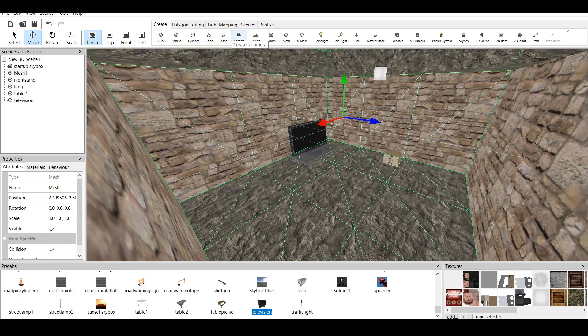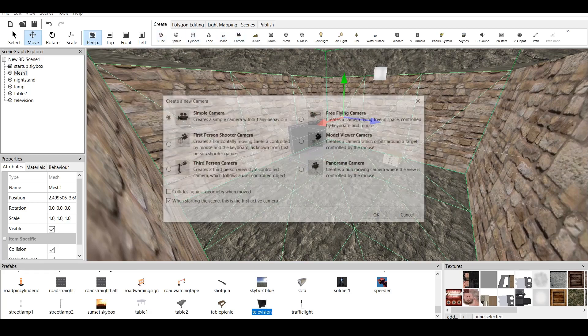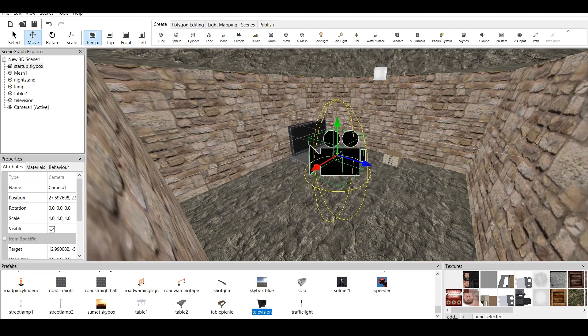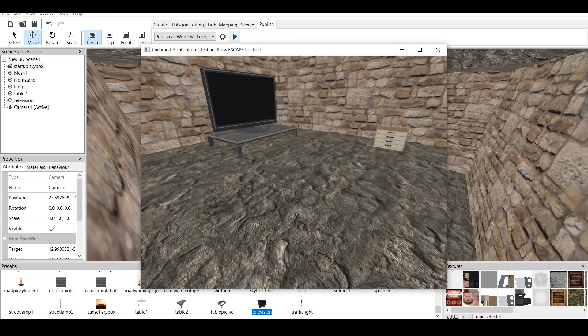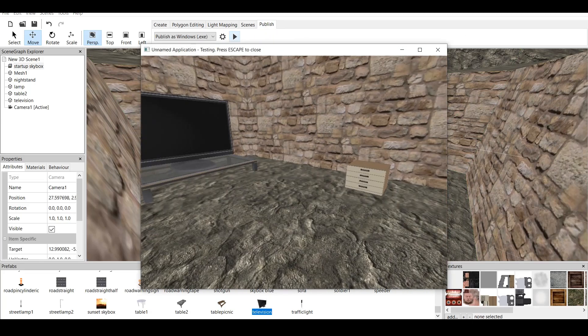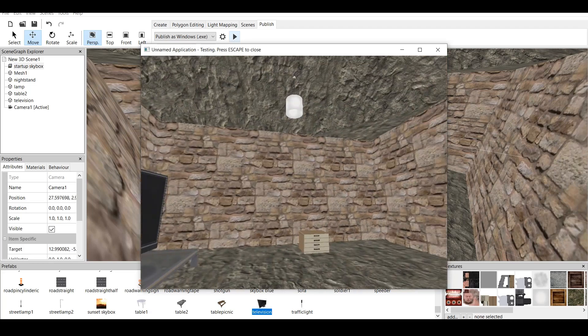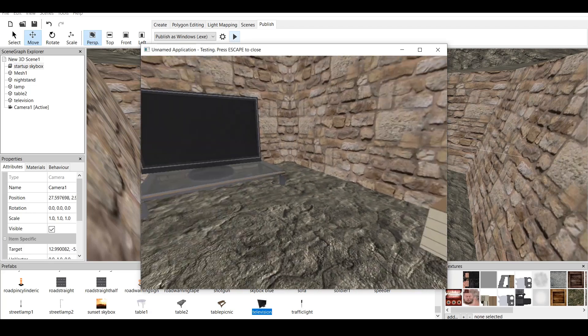How to create camera? Once again, we go to create, create a camera, and first person shooter camera, and now publish. And as you can see, we have everything in here. It's all done.